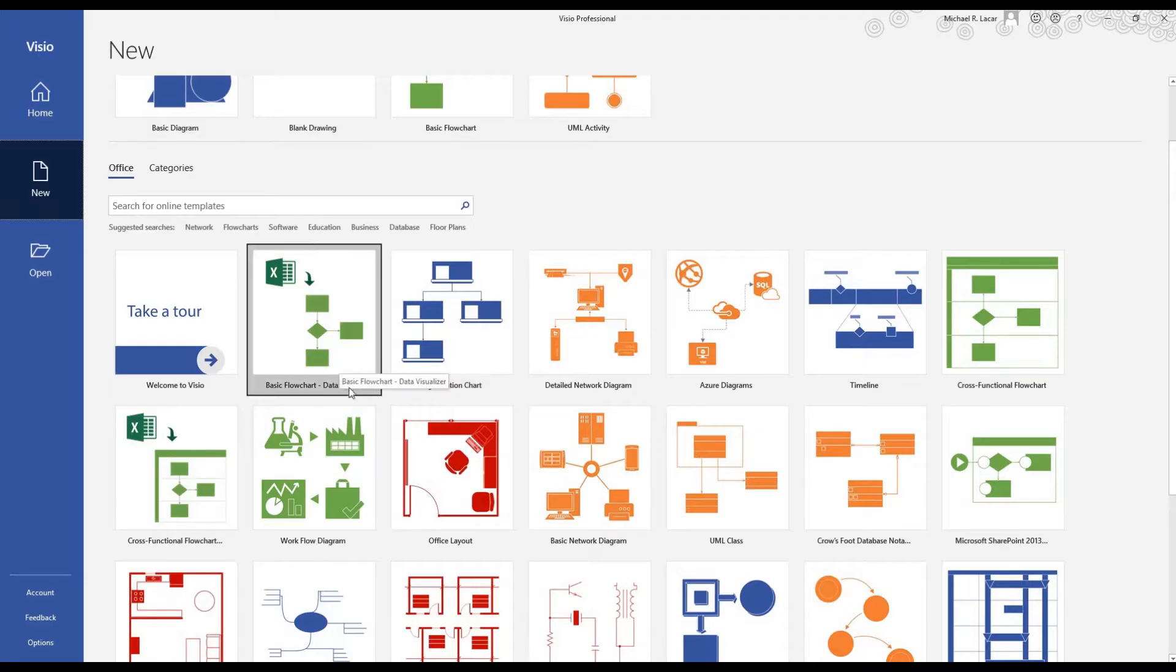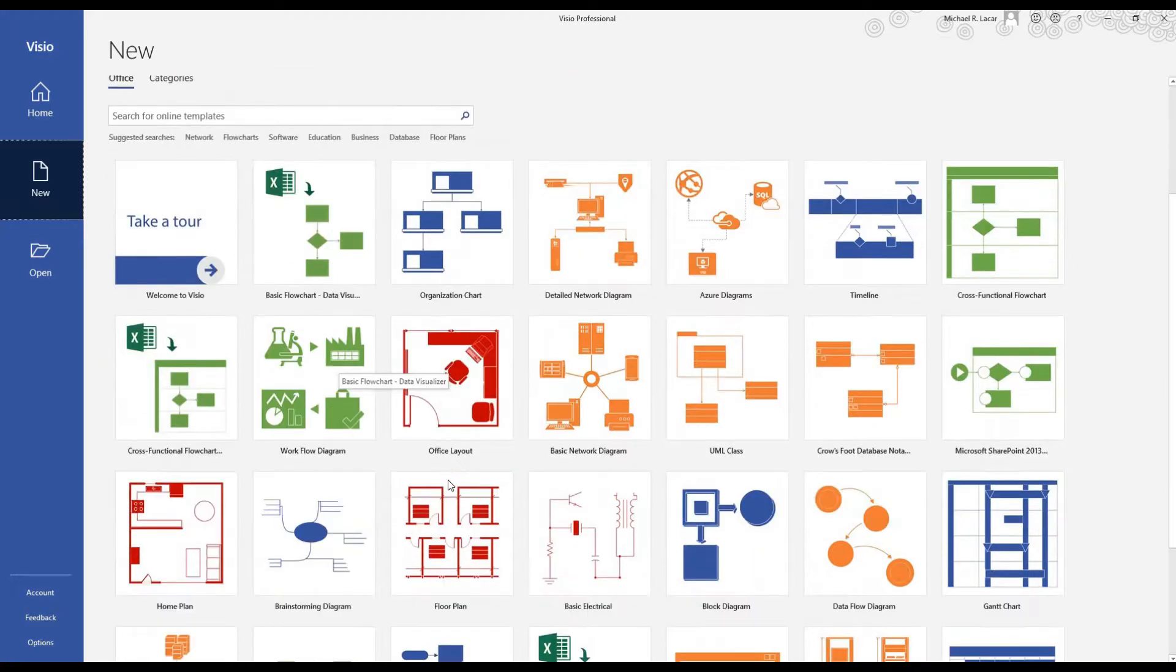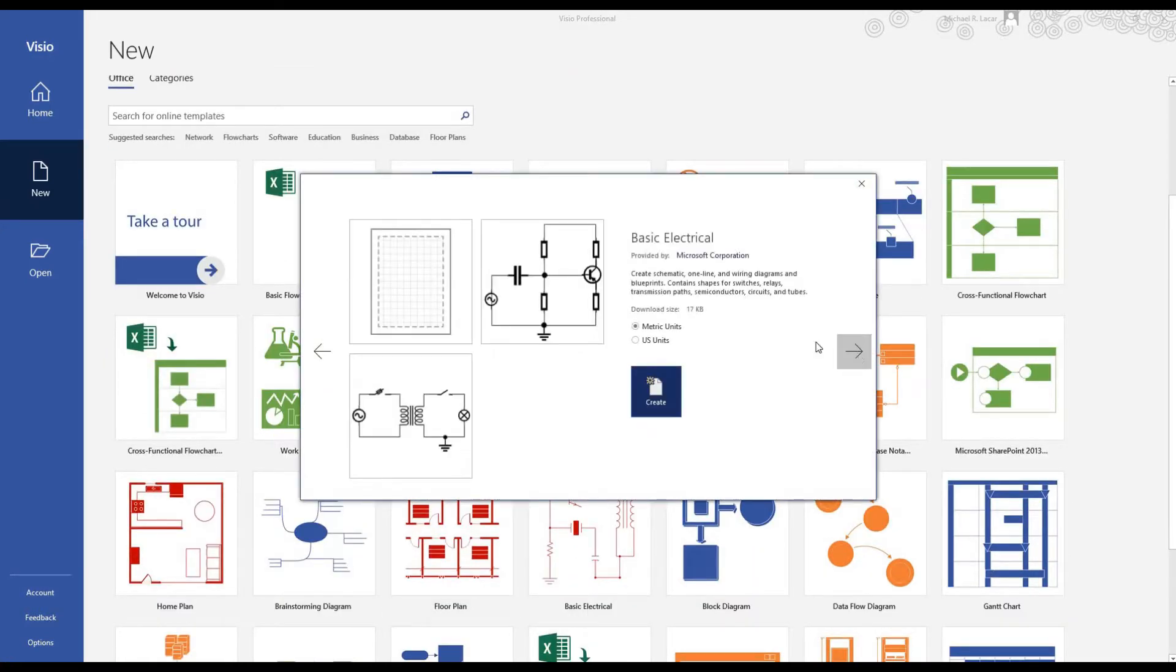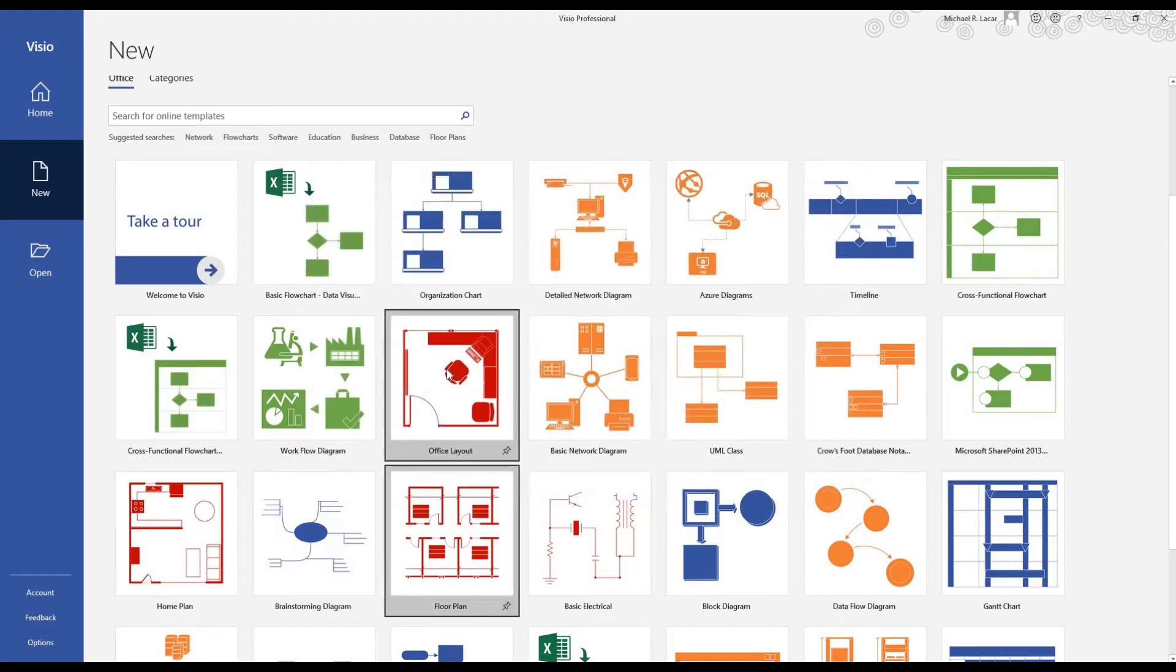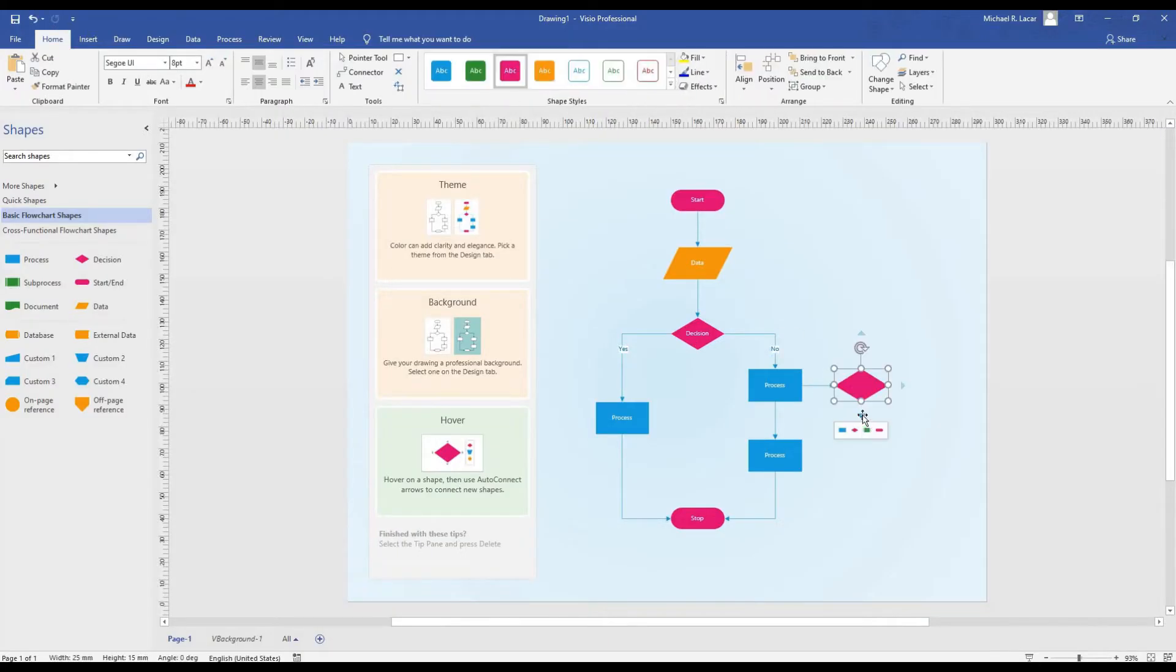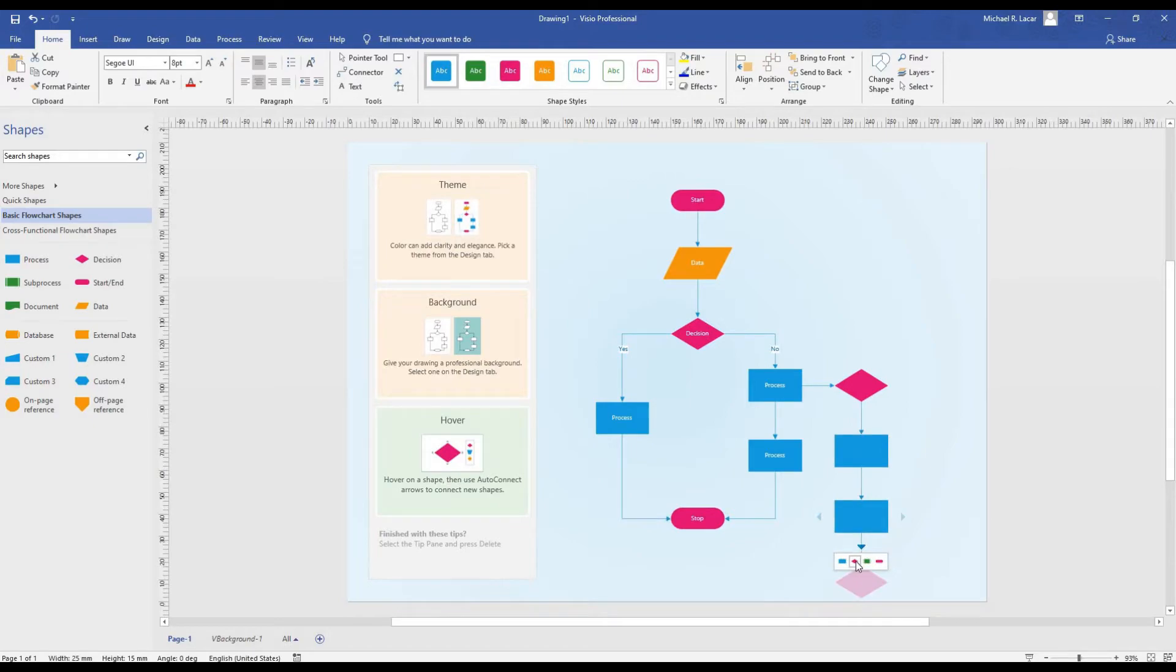What is Visio? It's a diagramming and vector graphics application. With Visio, you can pull together flowcharts, networks, diagrams, floor plans and any other types.